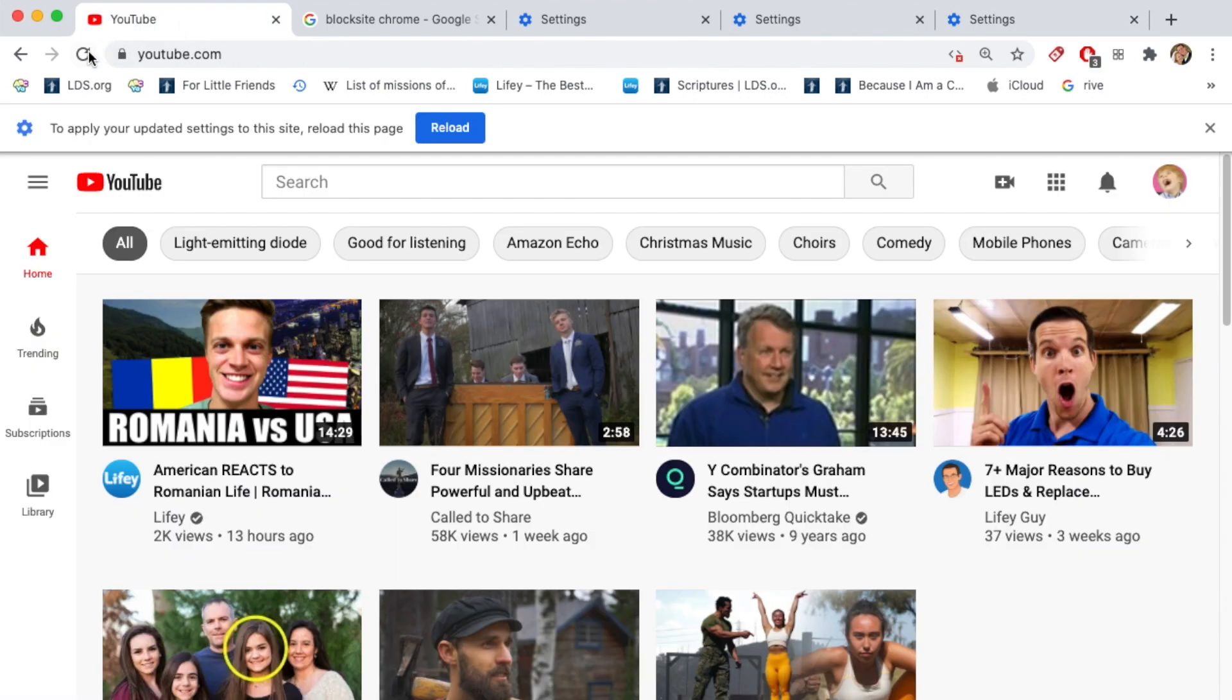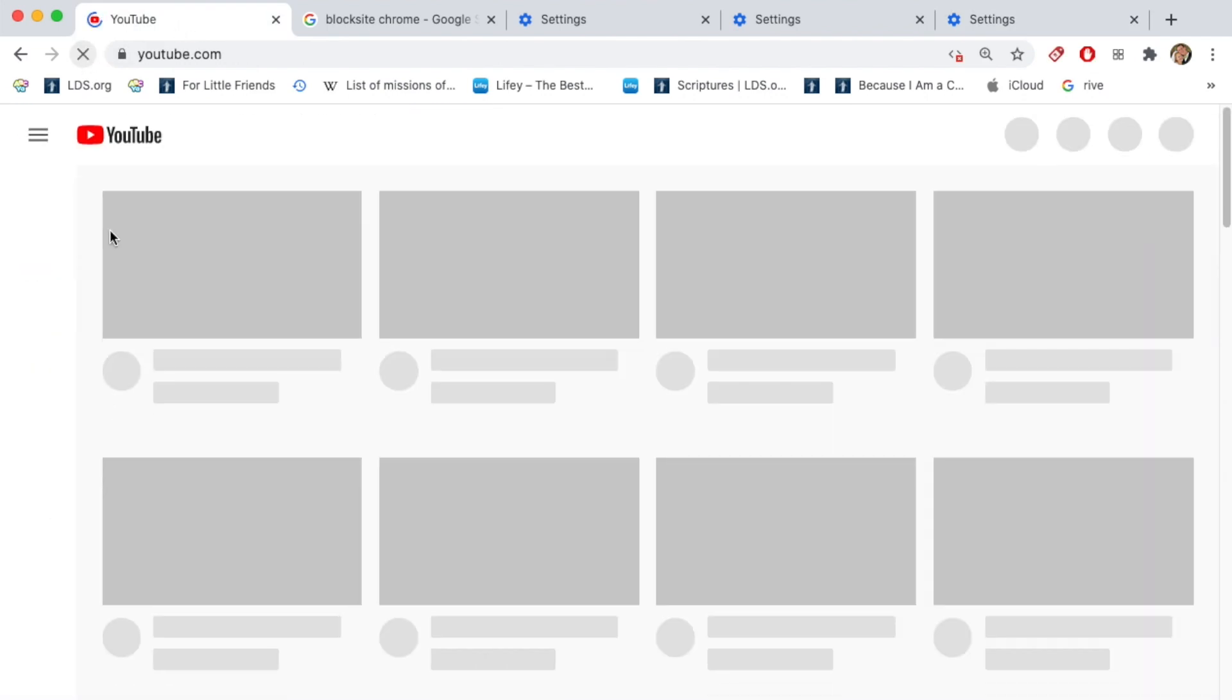Now instantly we refresh YouTube and look what we got, a bunch of gray nothing. I'm trying to click them, it's not doing anything. This website is effectively blocked.